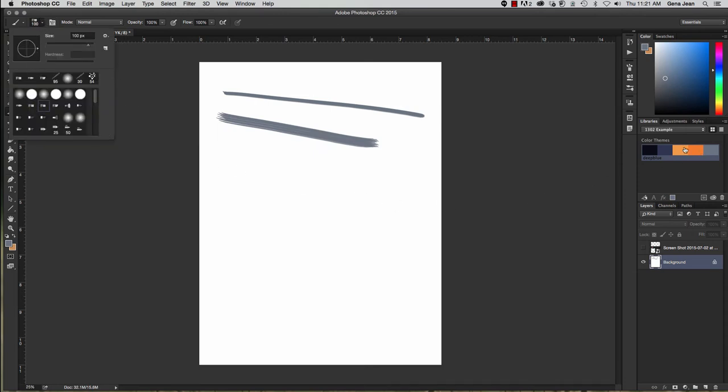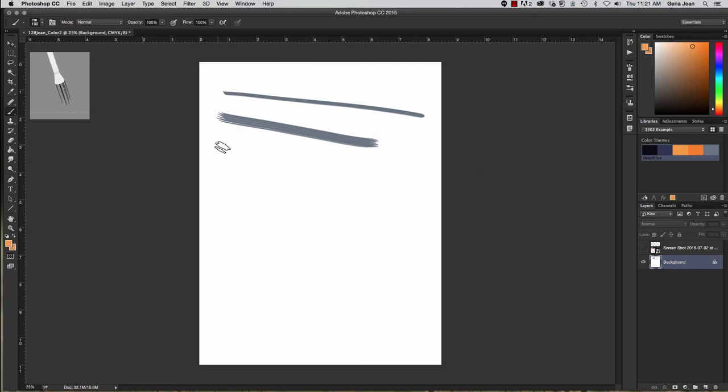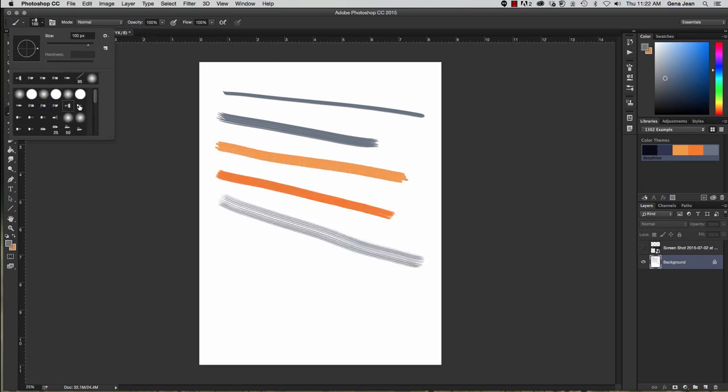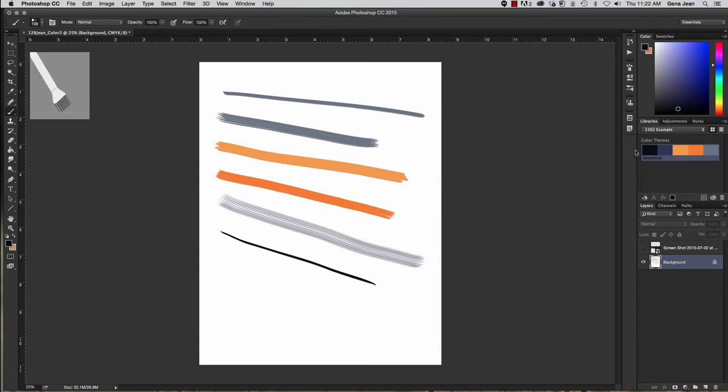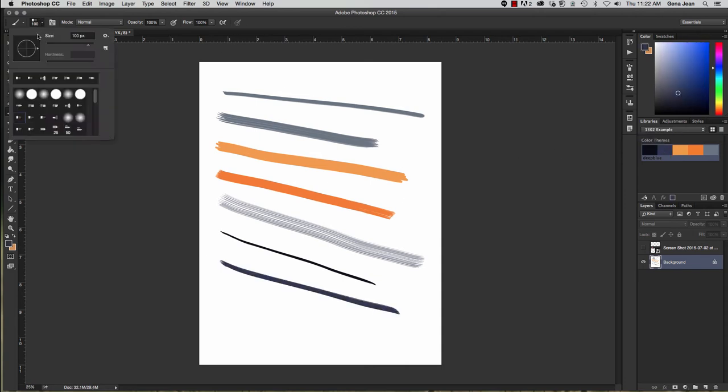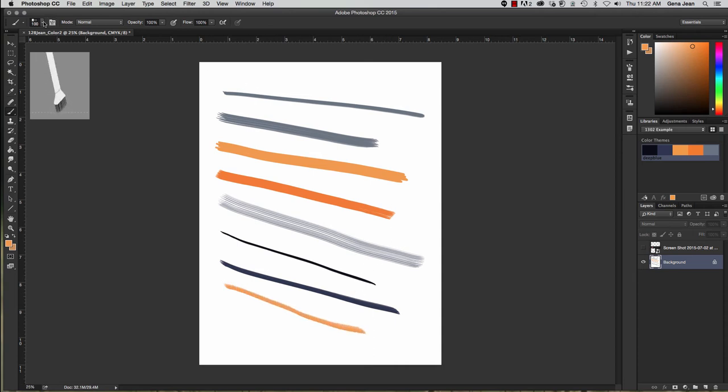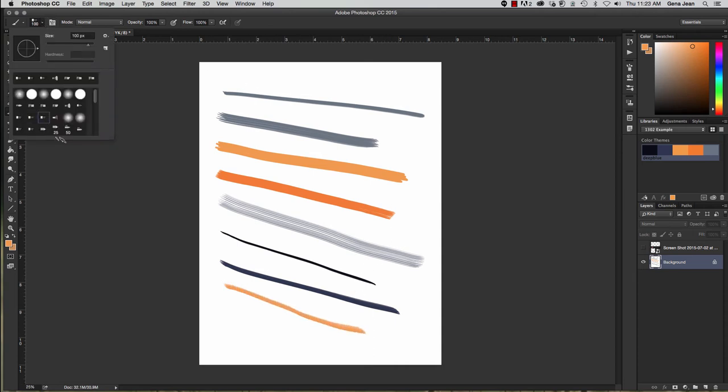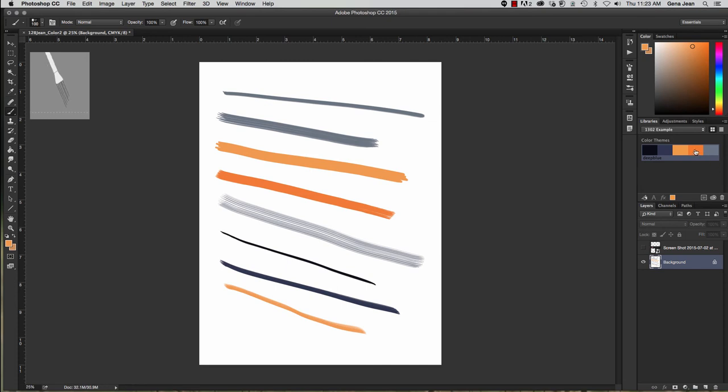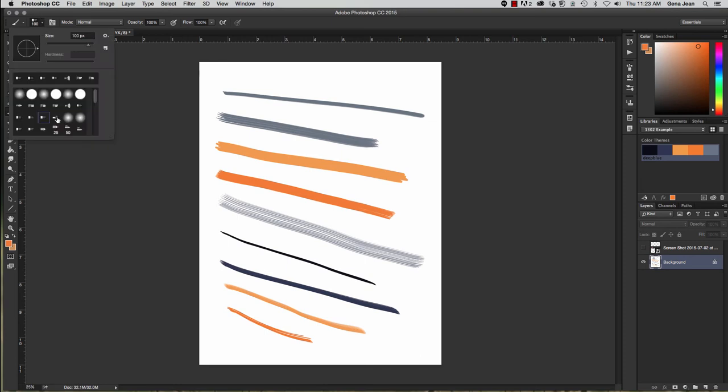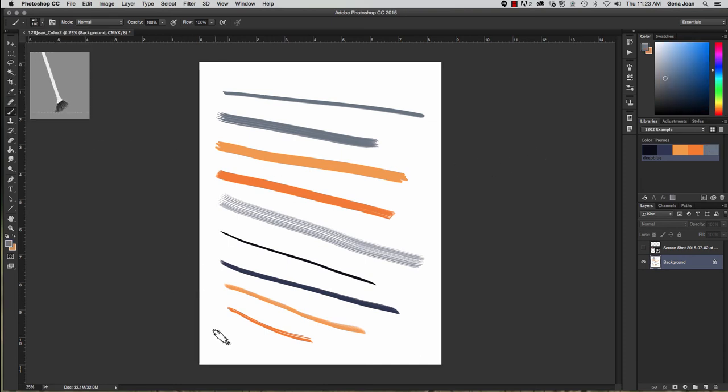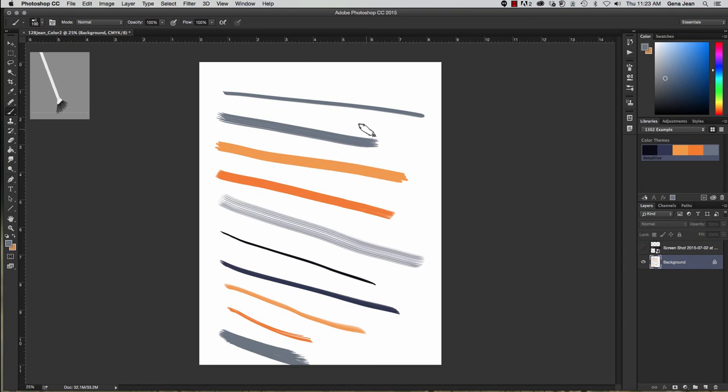And so each time you change your brush, you change your color going through your color scheme. When you've done it five times, then you just start over on the color palette. Now your brush strokes may be longer or shorter, that's fine, it doesn't matter, but you will need to have the ten different bristle brushes.